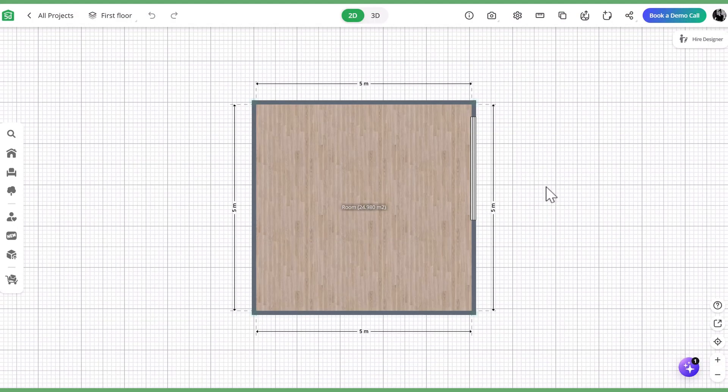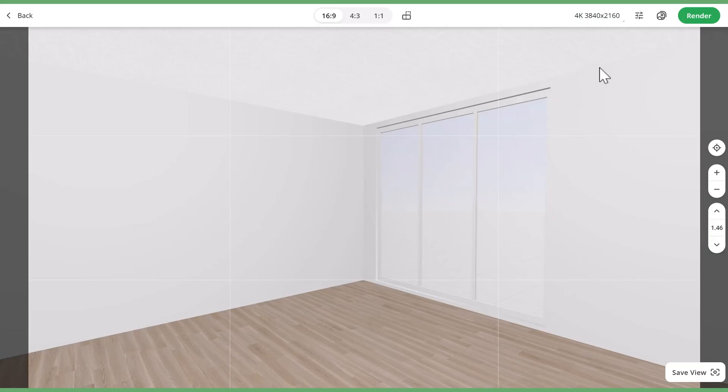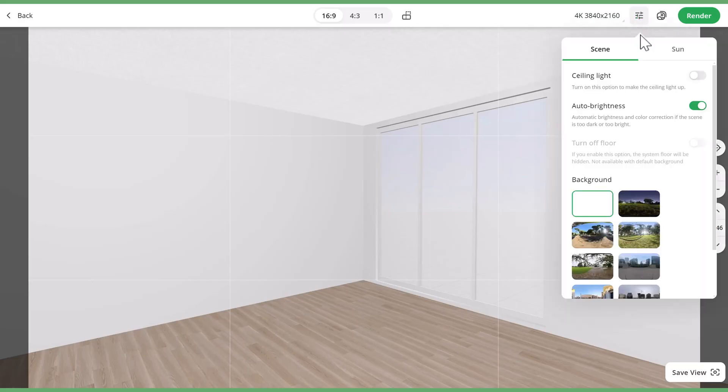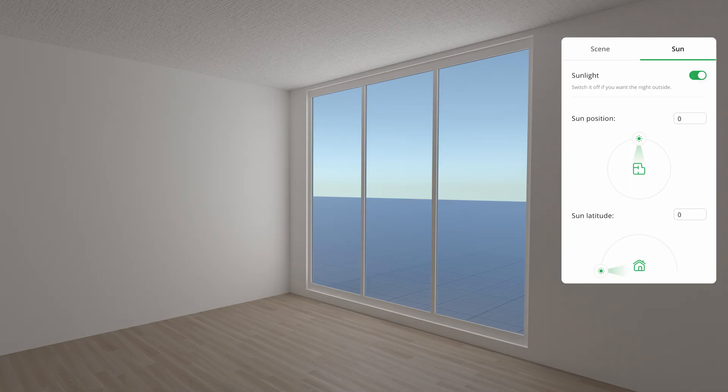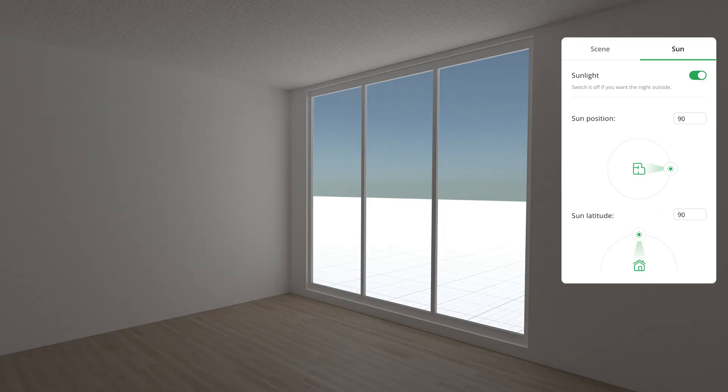When making renderings of interiors, you have the same flexibility to adjust where the shadows outside will come from, but keep in mind that shadows inside of a room will be dependent on the type of artificial lighting you use, like overhead lighting or lamps.